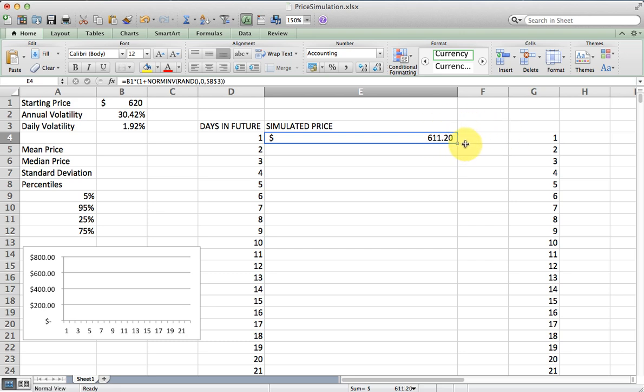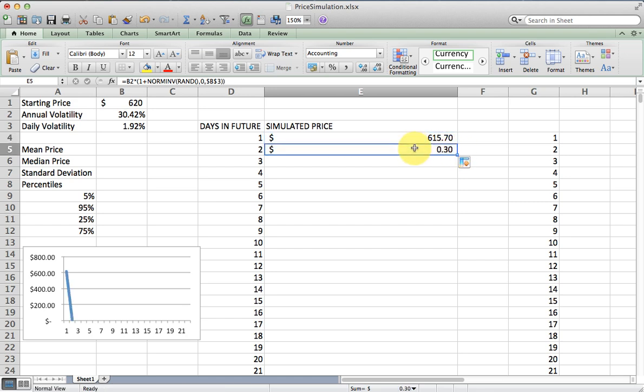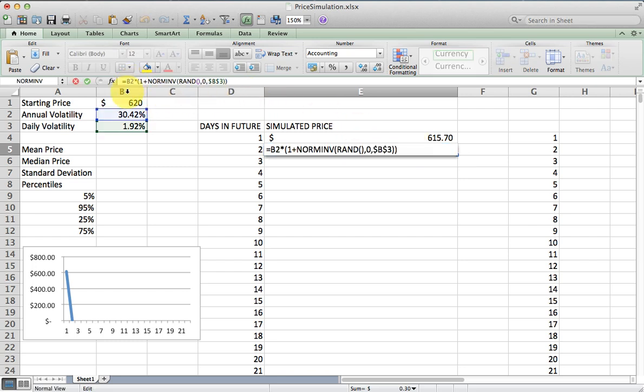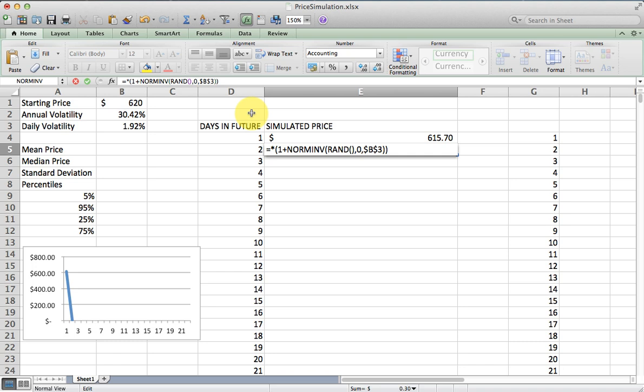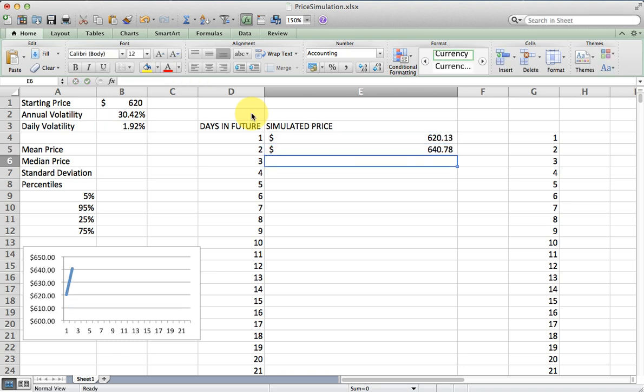For day two, I'm going to base it on what the price was after one day. I'm going to copy this formula down once, and then I'm going to make the changes that I need to make. The change I need to make here is that I don't want to refer to B2, I want to refer to E4. Once I make that one change, I should be able to copy this formula down. After two days, there's a possible outcome. We could be looking at a price of $640.